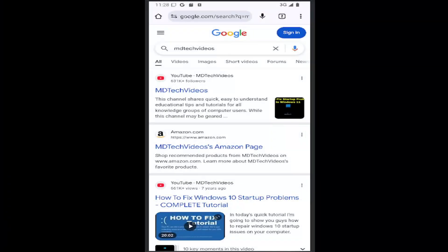Hello everyone, how are you doing? This is MD Tech here with another quick tutorial. In today's tutorial, I'm going to share how to enable or disable microphone access on the Google Chrome mobile app for iOS and Android devices.